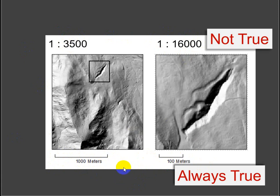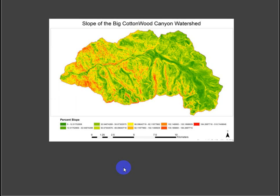Okay, so that's my two cents on representative fractions. They're really old-fashioned. They only work if you print the map at the size it was set up at in ArcPro or ArcMap.